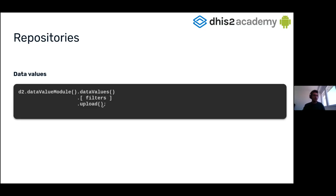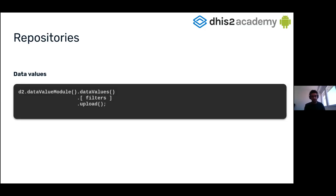Anyway, even if you use any filter, the method is only going to upload the data values that are in a postable state, to post or to update. But the data values that are already synced are not uploaded.